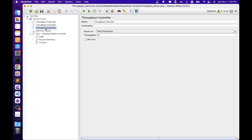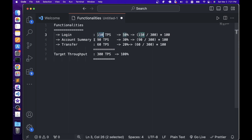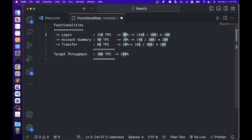After moving all elements, disable the Throughput Controller and go to the Weighted Switch Controller. Once child elements are added, JMeter assigns a weight to each — by default all elements get 100 as weight. Going back to our requirements: login 150 times, account summary 90, transfer 60, total 300. Assuming total throughput of 300 TPS is 100%, login is 50%, account summary is 30%, and transfer is 20%. To calculate: divide 150 by 300 and multiply by 100. These are the percentages we need to define in the Weighted Switch Controller.